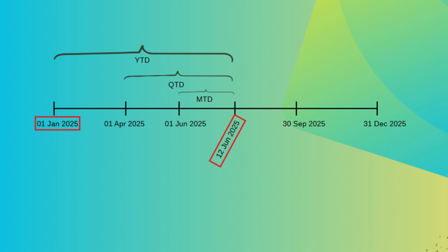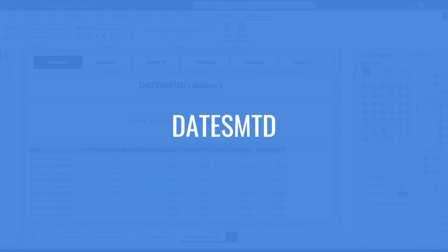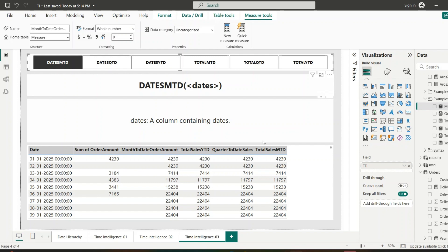The first function is DATESMTD. This function returns a table that contains a column of dates from the beginning of the month to the latest date in the current context. Its syntax is DATESMTD with one argument — a column containing dates. It returns a table of dates from the start of the current month up to the last visible date in the filter context.